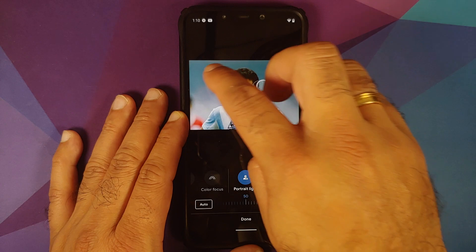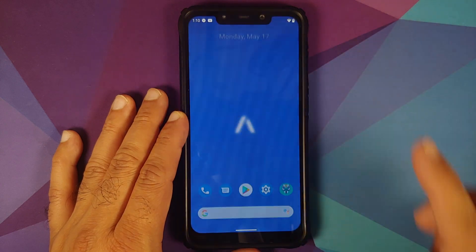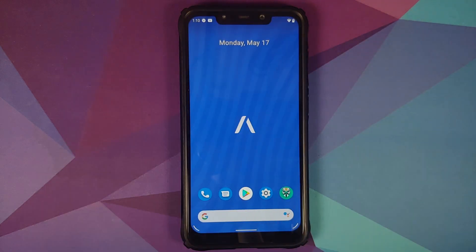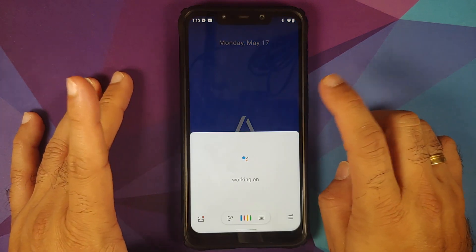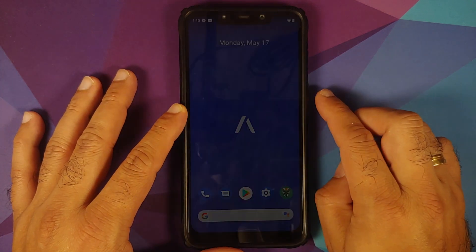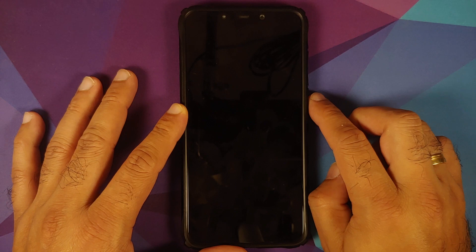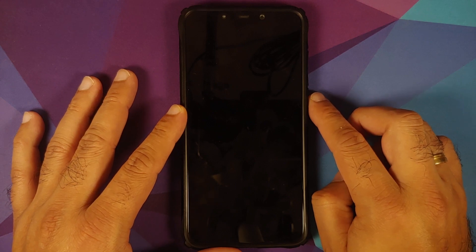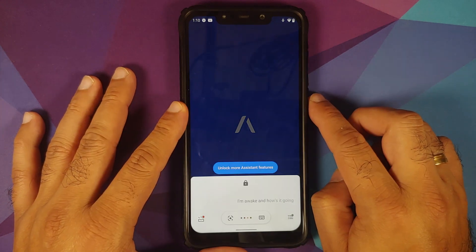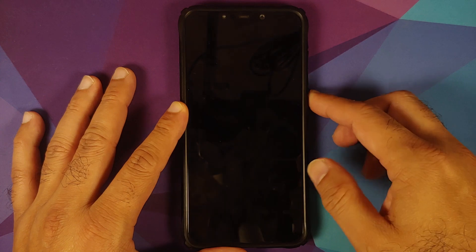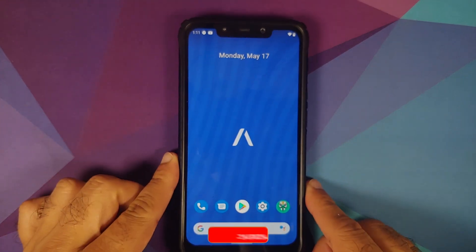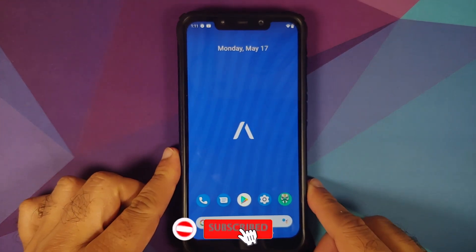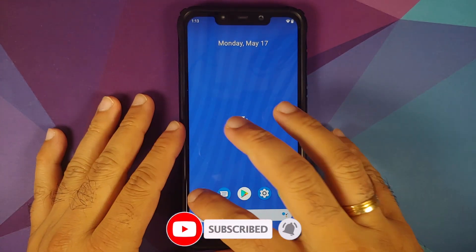Hey Google works with the screen turned on, and also with the screen turned off. Face unlock also works, unlocking the device without any issues.